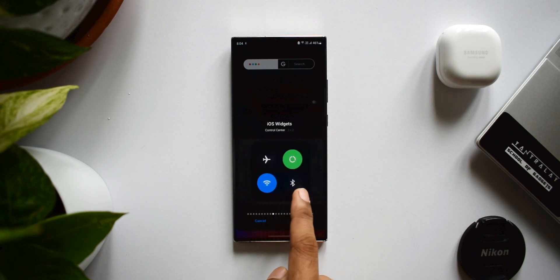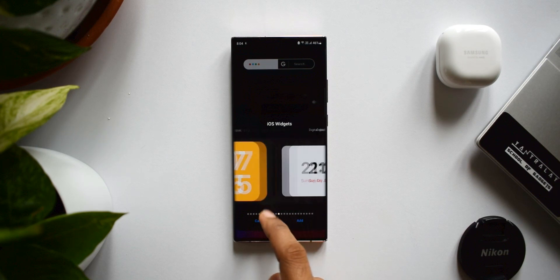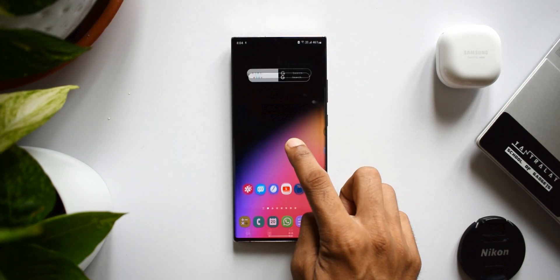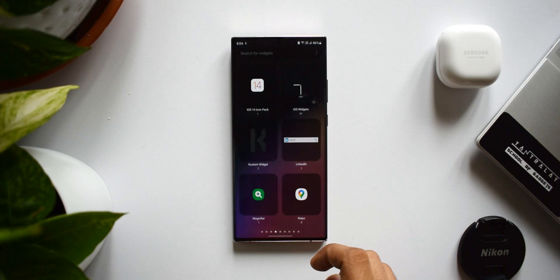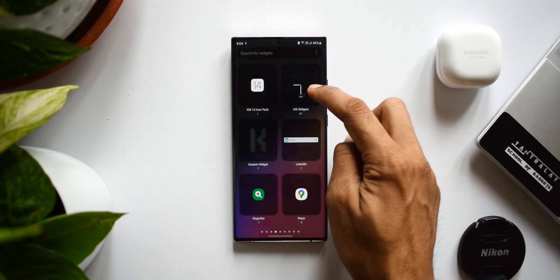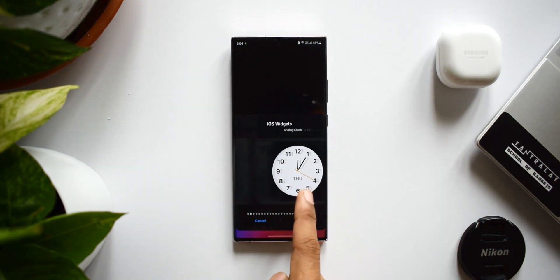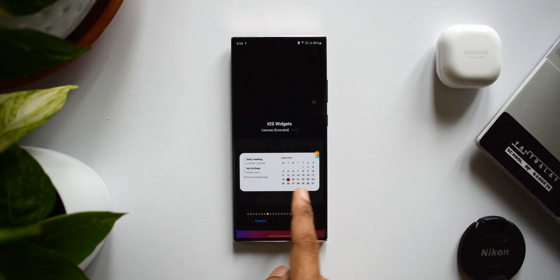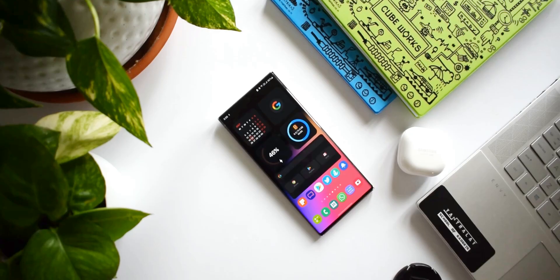Another way to add widgets is to press and hold on the home screen, tap the 'Widgets' option, search for 'iOS Widgets', and then select the widget you want. So those are the two ways you can use these widgets — it's a fantastic application offering crisp, clear, interactive widgets, most of which are available for free.